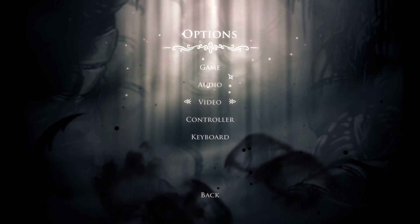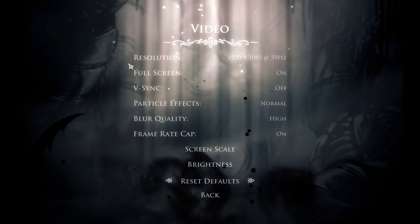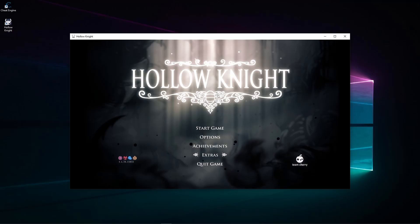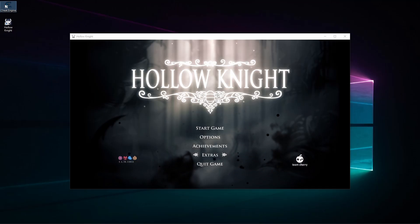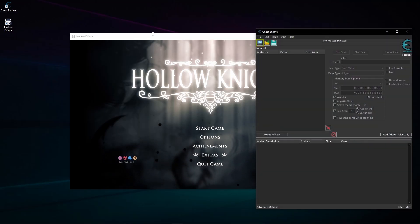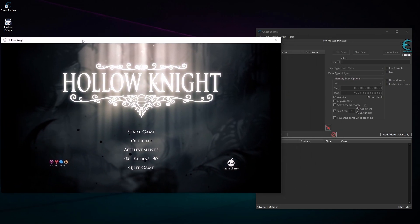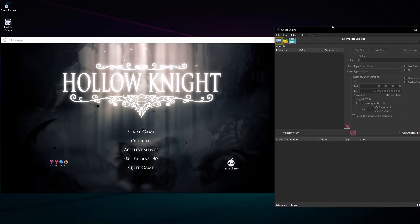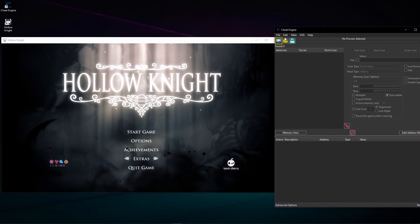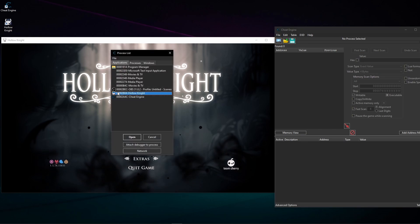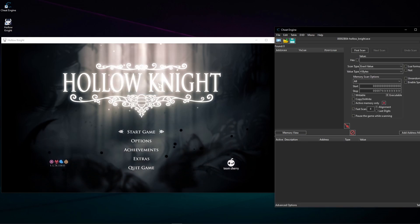But first of all let me decrease the resolution, turn off the full screen. Okay, now let's turn on Cheat Engine 7.6, of course the new version.